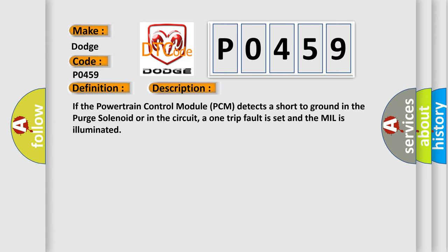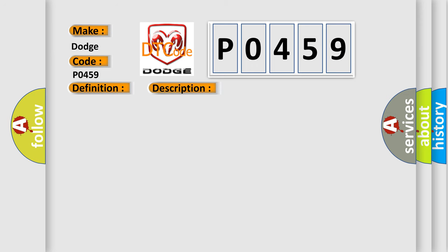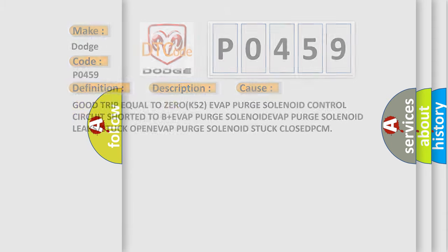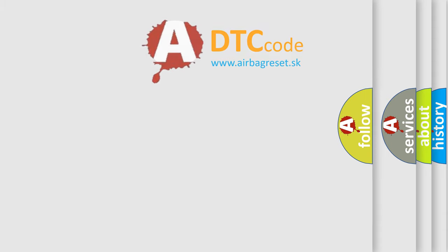This diagnostic error occurs most often in these cases: Good trip equal to ZERO K52, EVAP purge solenoid control circuit shorted to B plus, EVAP purge solenoid leaks or stuck OPEN, EVAP purge solenoid stuck CLOSED, or PCM issues. The Airbag Reset website aims to provide information in 52 languages.